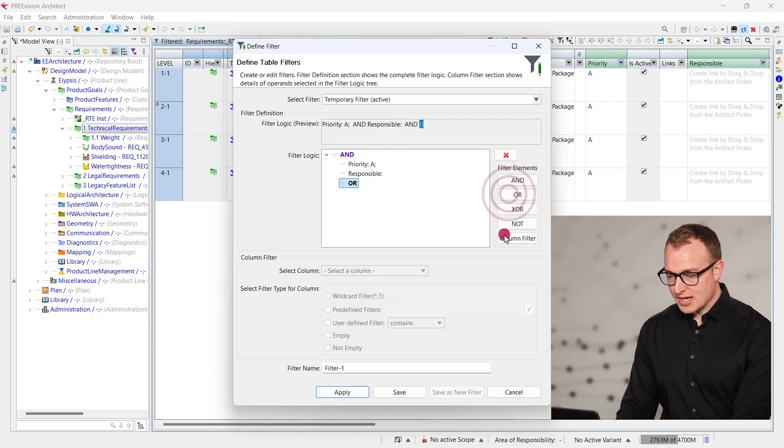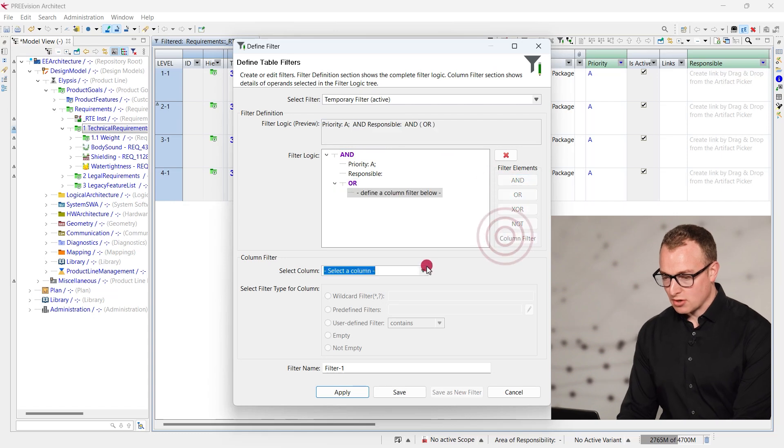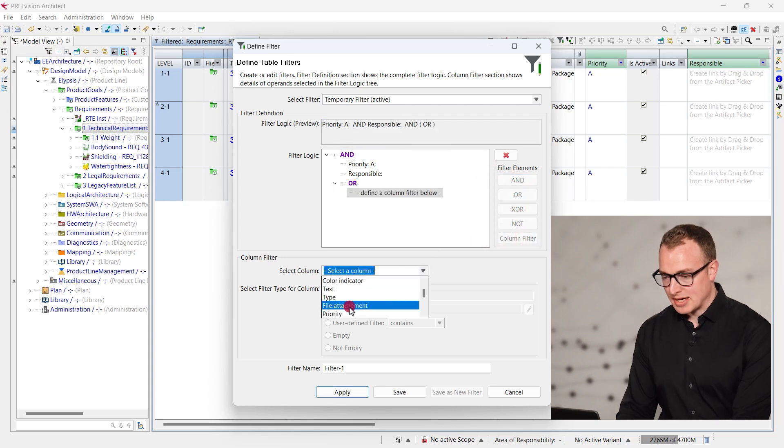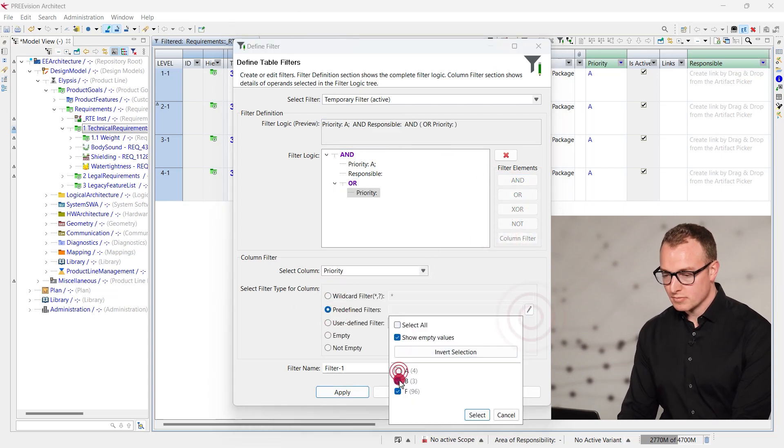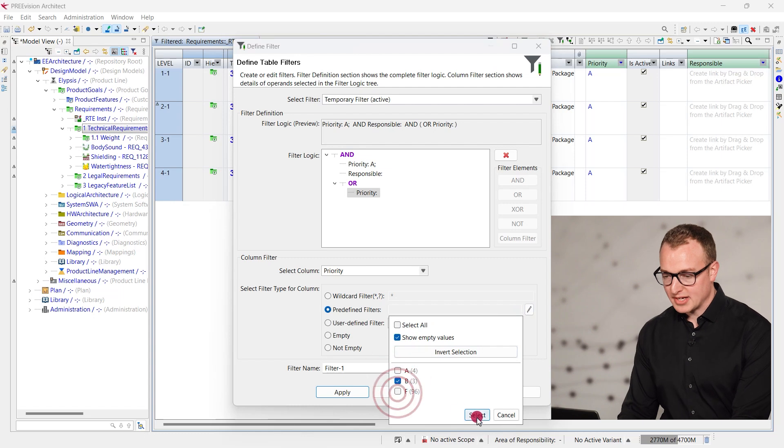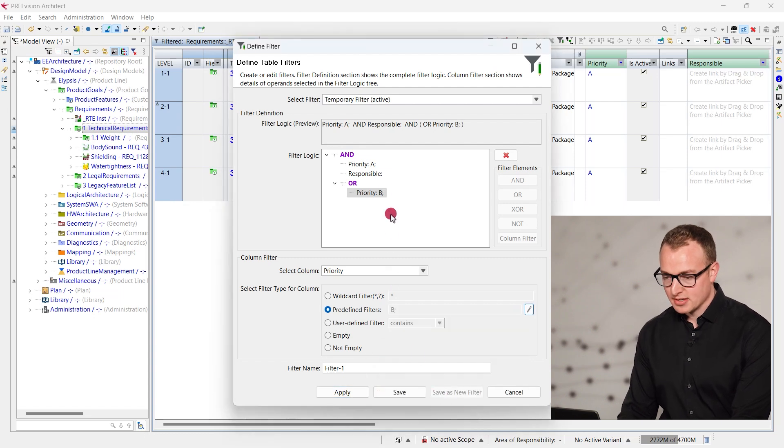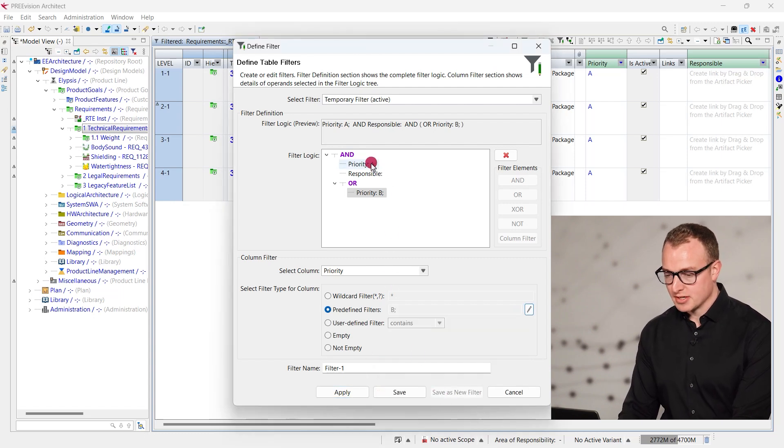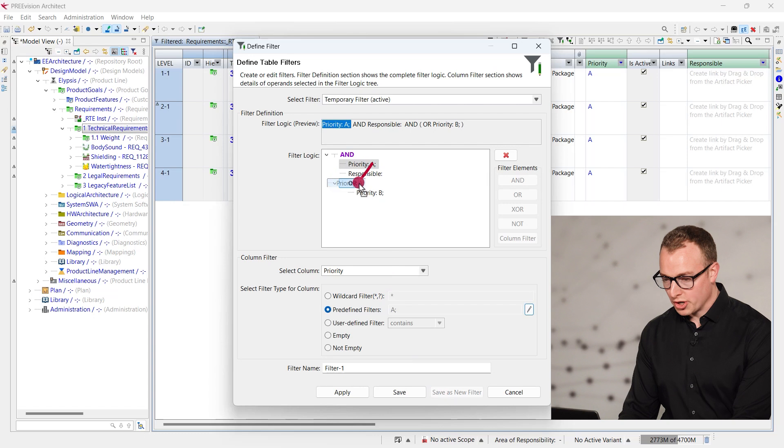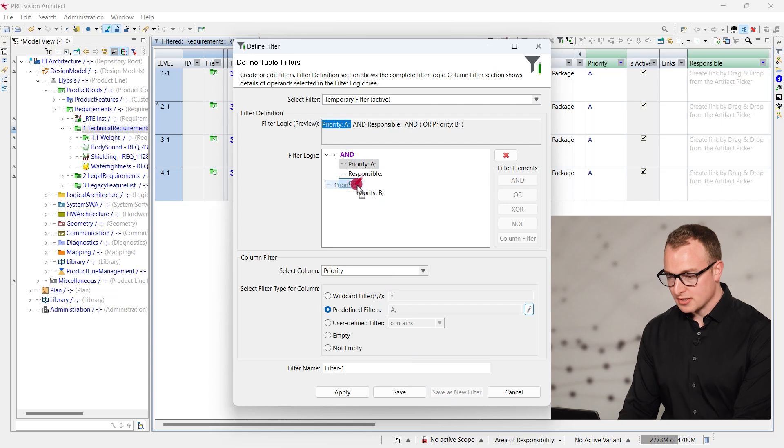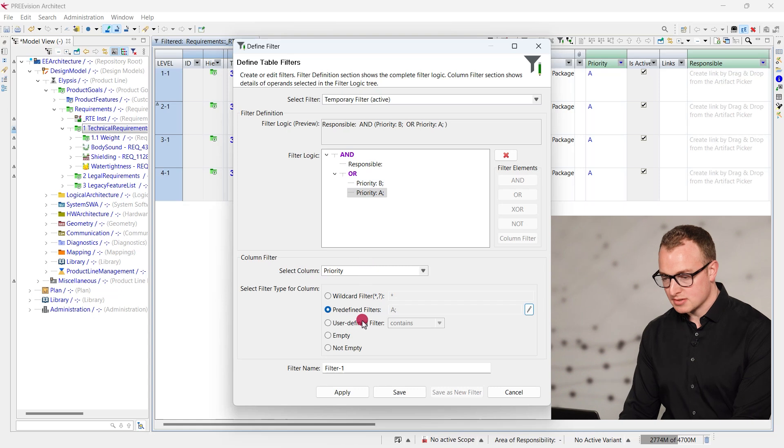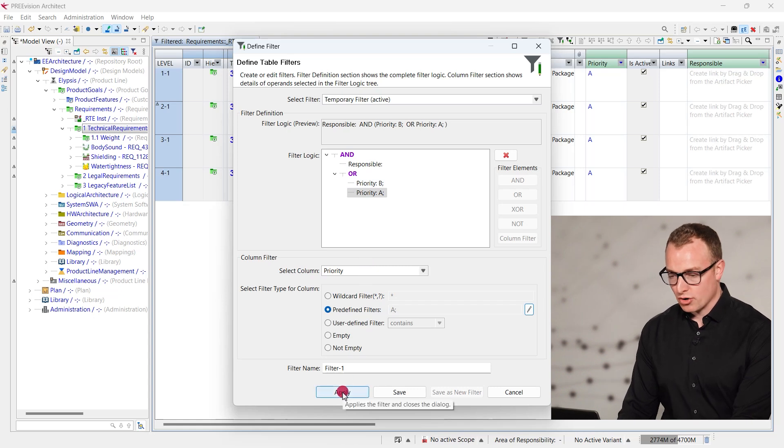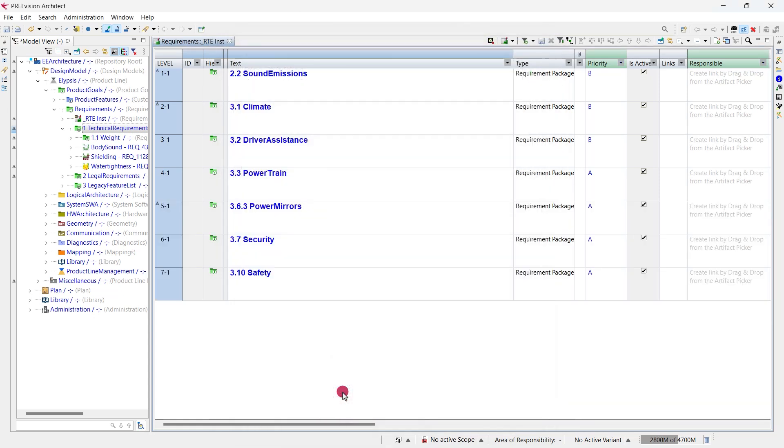We can add different operators and include additional column filters. With drag and drop, we can now drag the priority A filter into the OR operator, assuming that we are interested in all of the not yet assigned requirements with priority A or B.